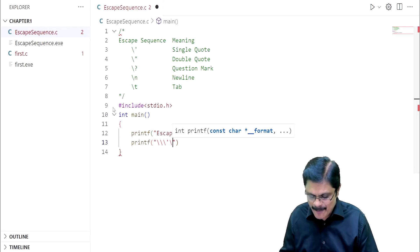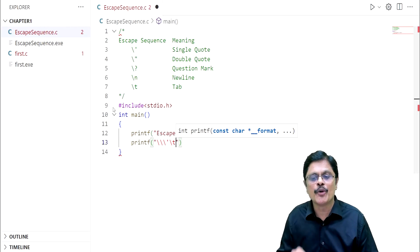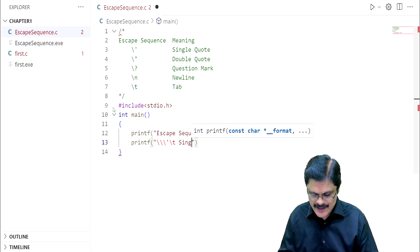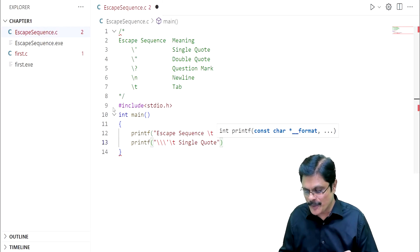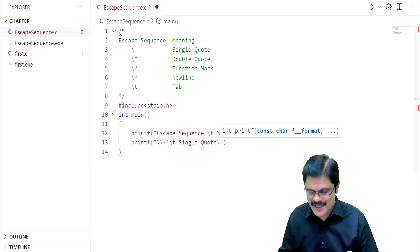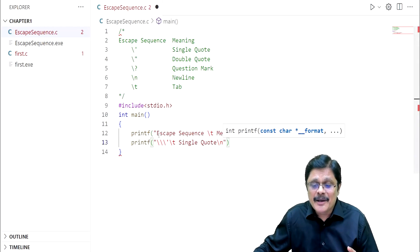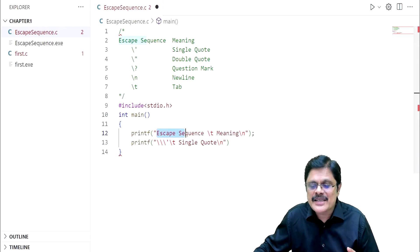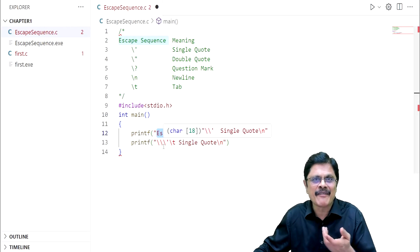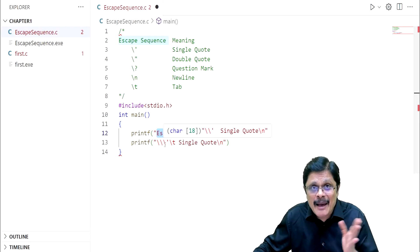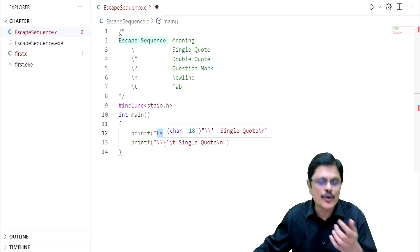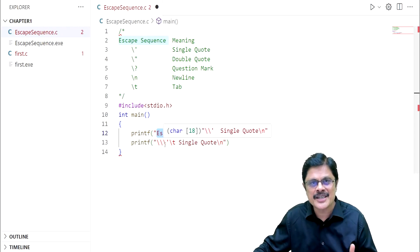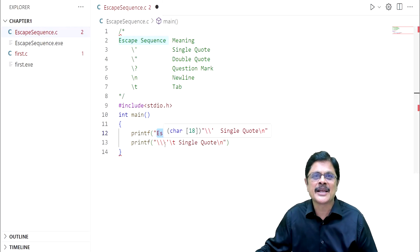Then you want some gap, so backslash t. Then you want to print that single quote. The remaining part you want to print in the next line, so you use backslash n. But because the escape sequence is having so many characters and backslash single quote is having fewer characters, there may be misalignment. In such cases, you can use some more backslash t characters to make the arrangement proper.